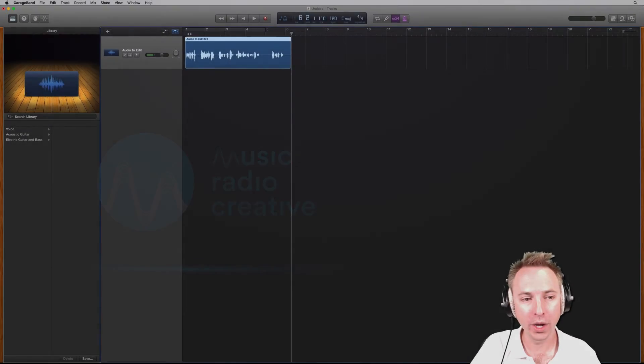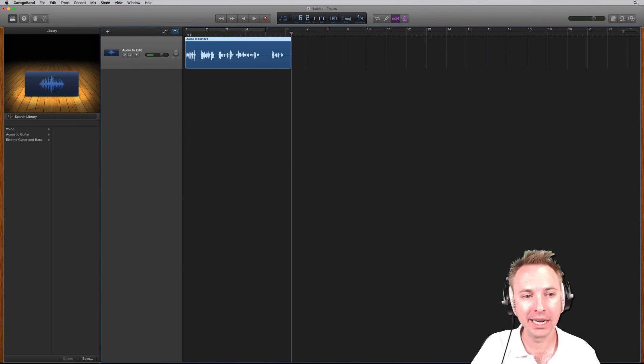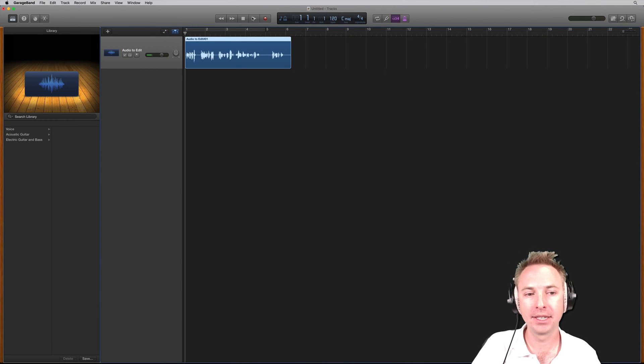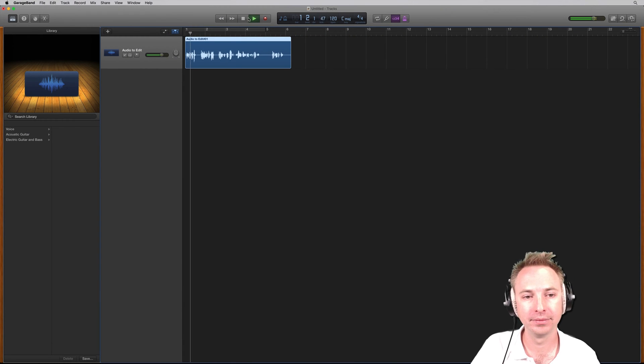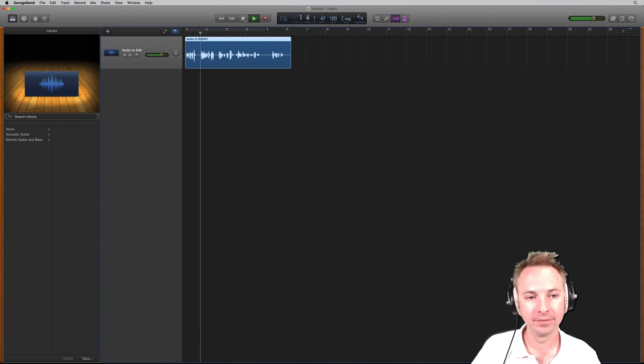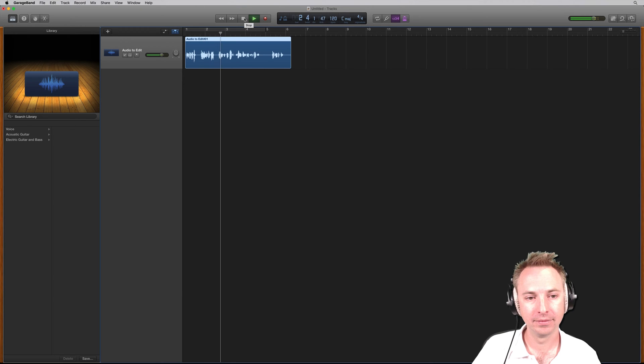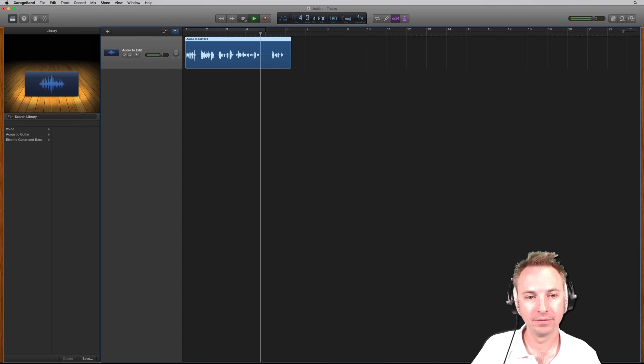Okay, here we are with some audio I have recorded in GarageBand. Let's have a little listen to some of it. This is me talking. I made a little mistake here. I don't want to include that, so I will be making some edits.